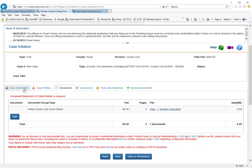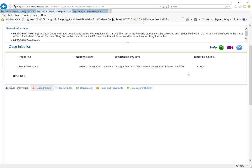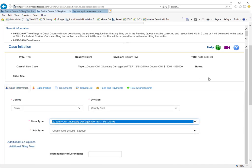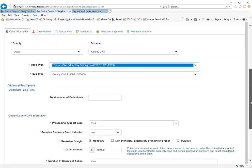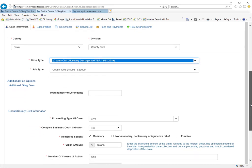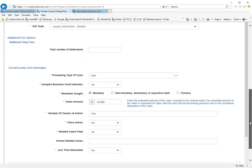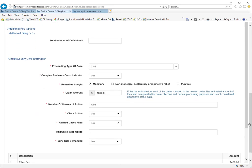So for purposes of creating your new civil cover sheet for the new jurisdictional limits in your circuit civil, county civil and small claims cases, there is nothing that you need to do other than go through the case information tabs when you're submitting a new case.